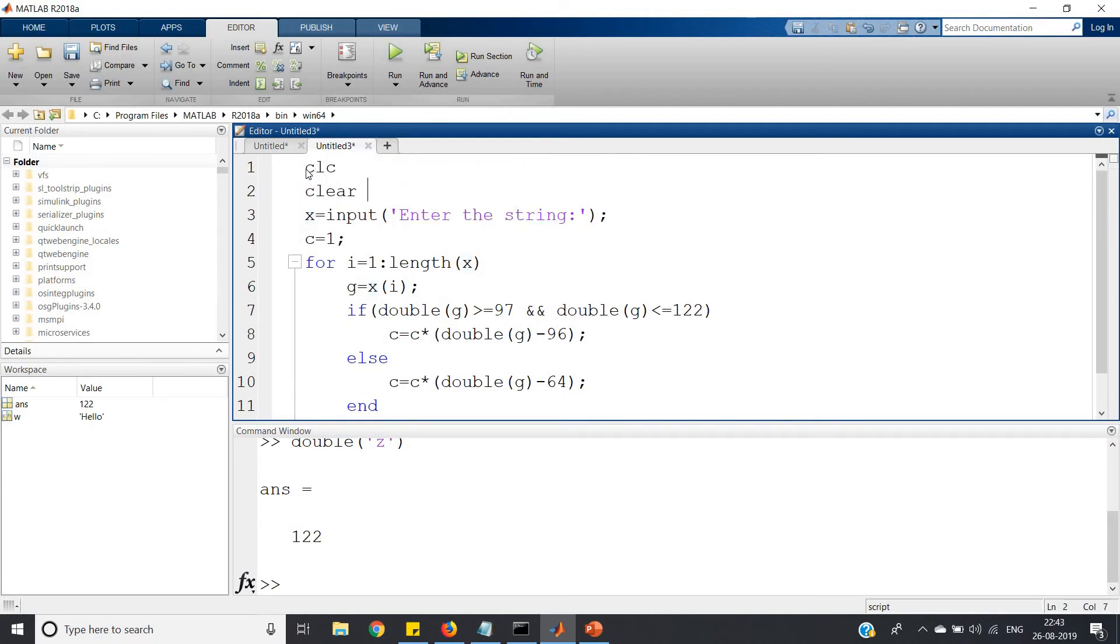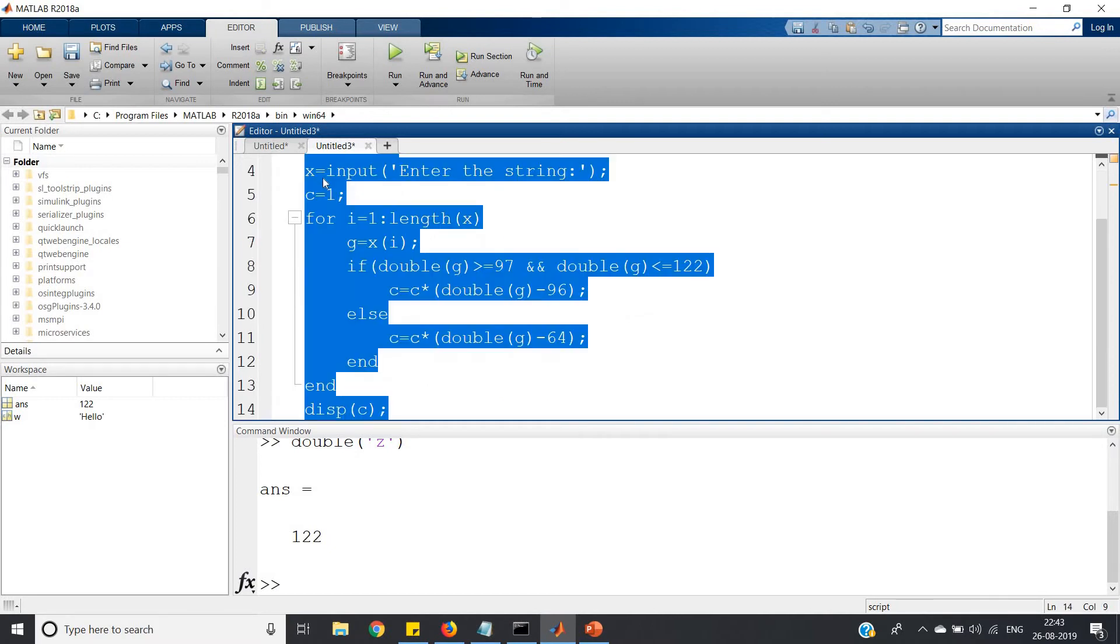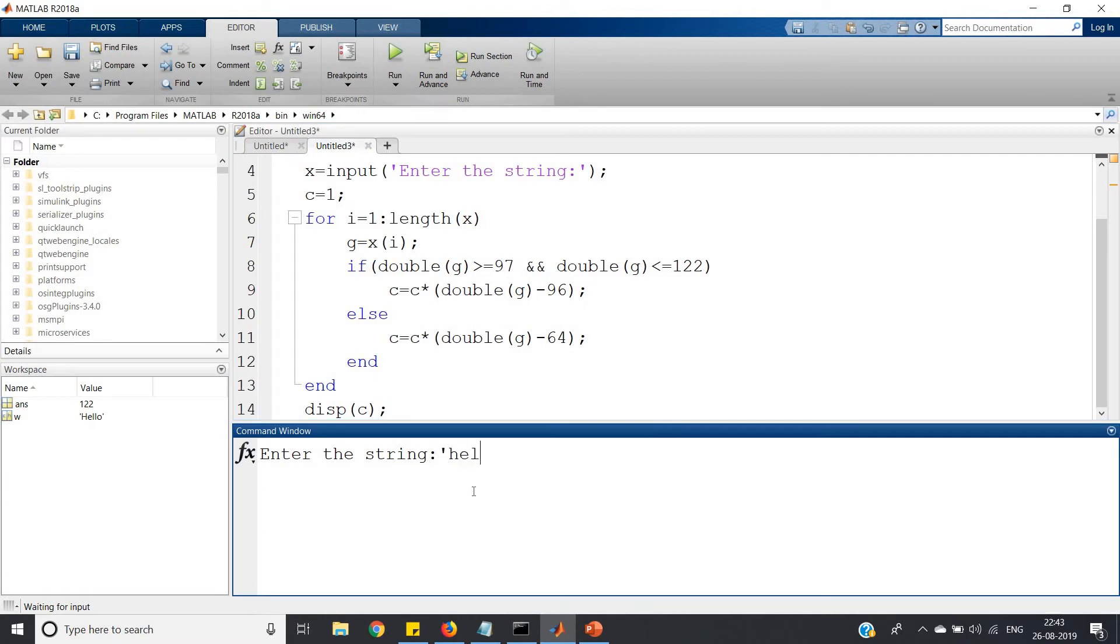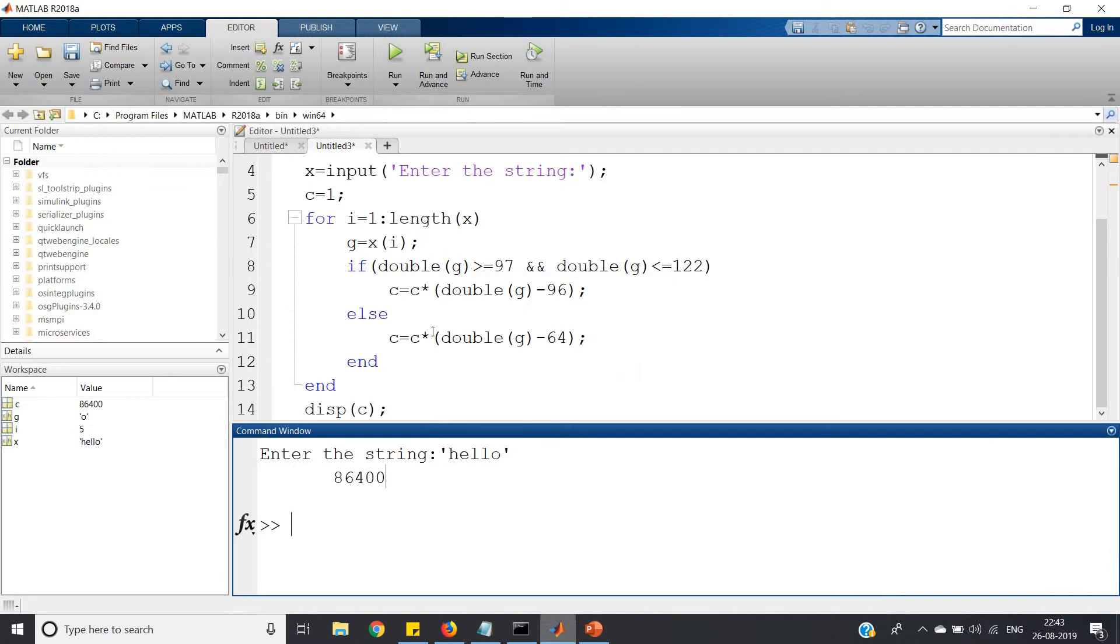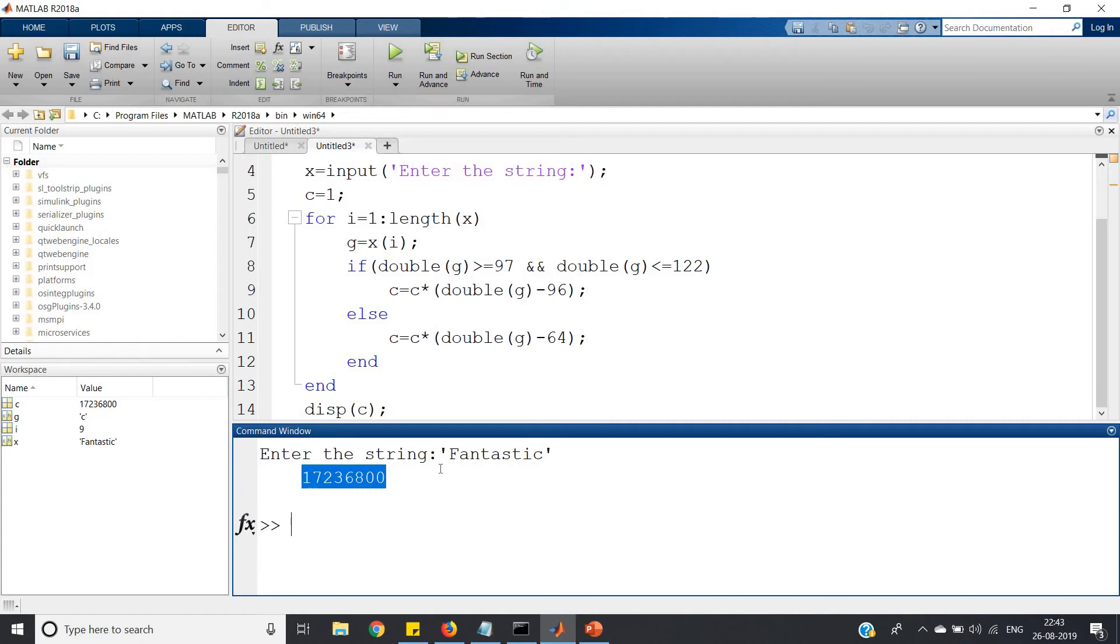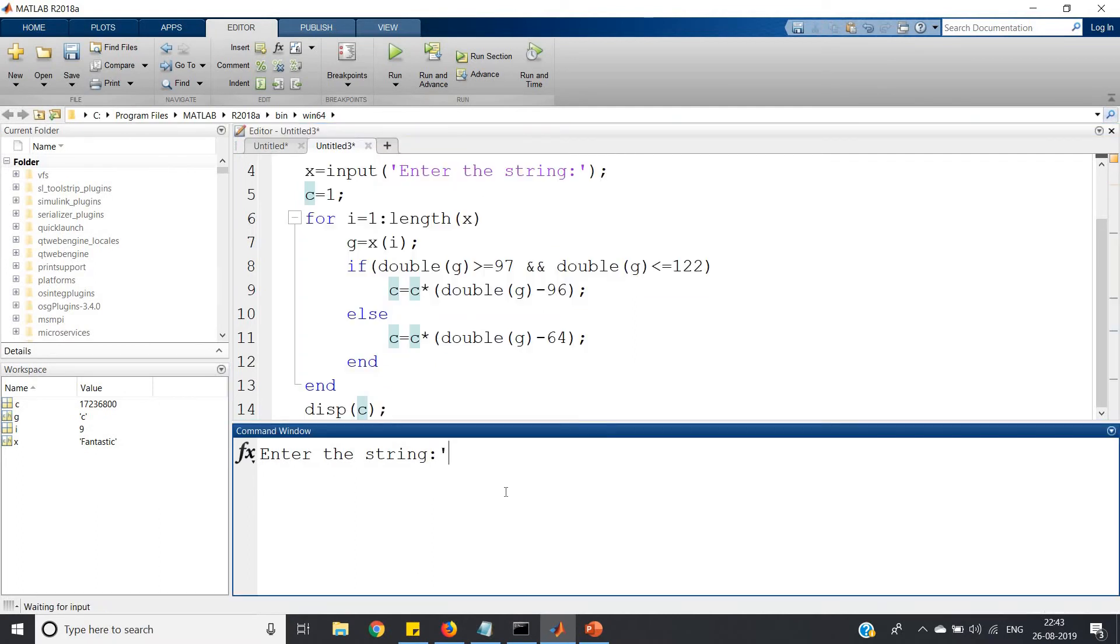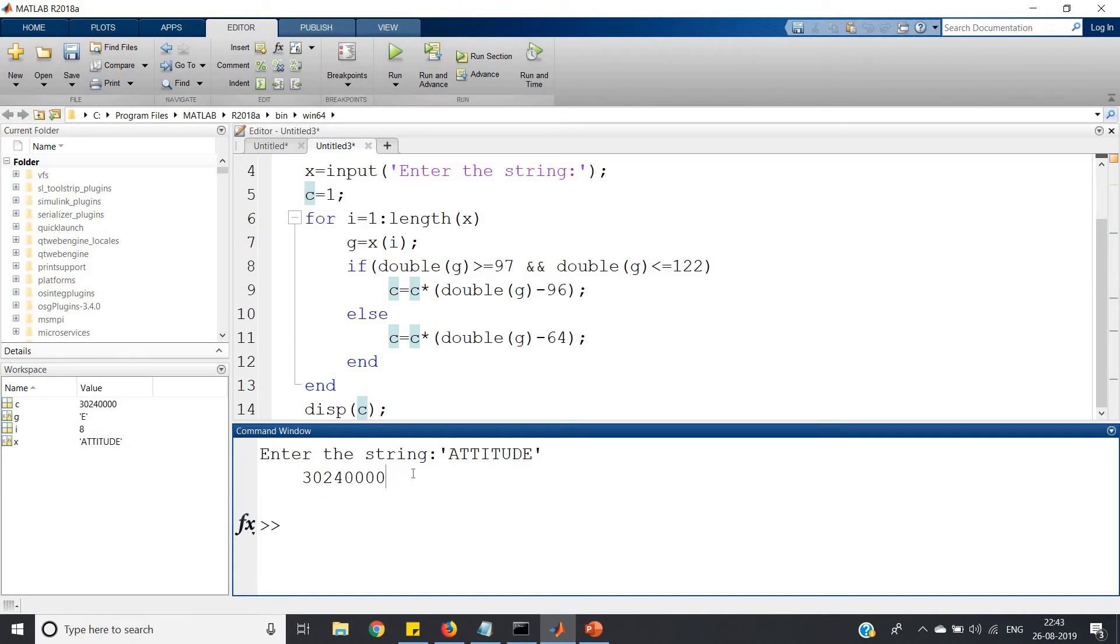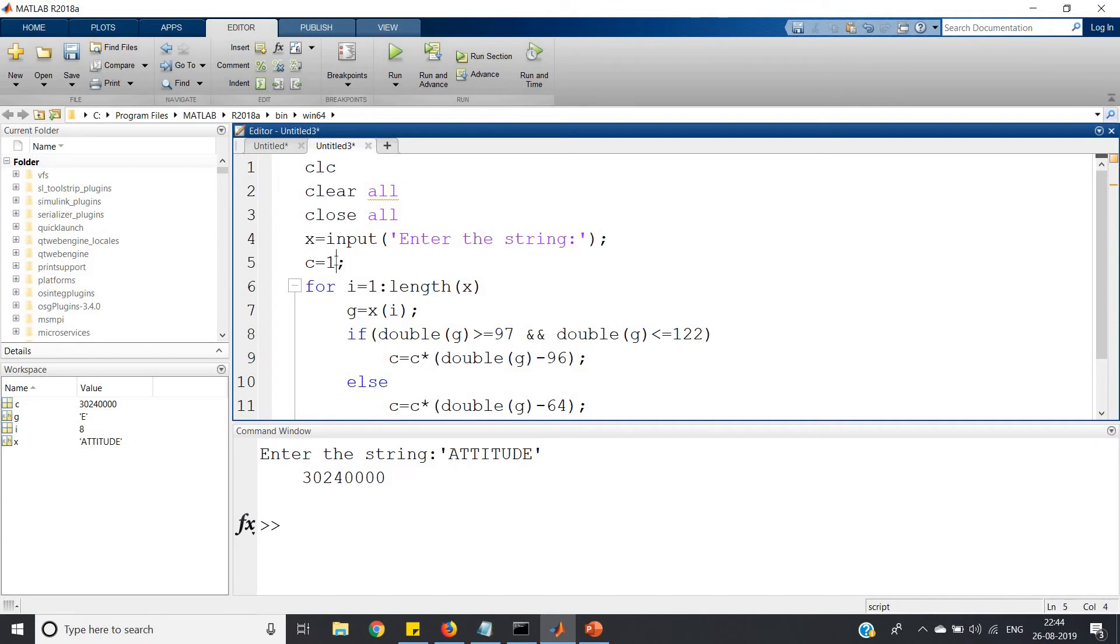Let us check. Enter the string 'hello' - c equals 86400. Whether it is matching? Yes, 86400. Now let me take another one, 'fantastic' - we get 7236800. And let us take one more, 'attitude' - we get 30240000.